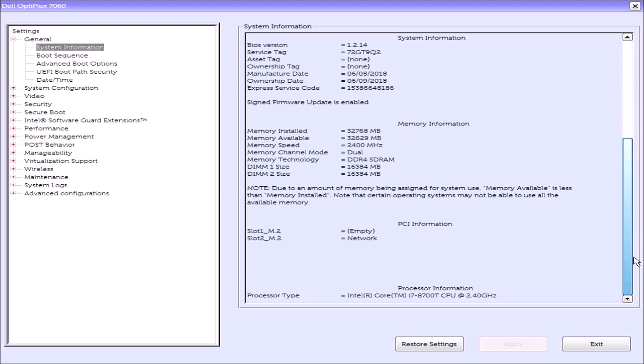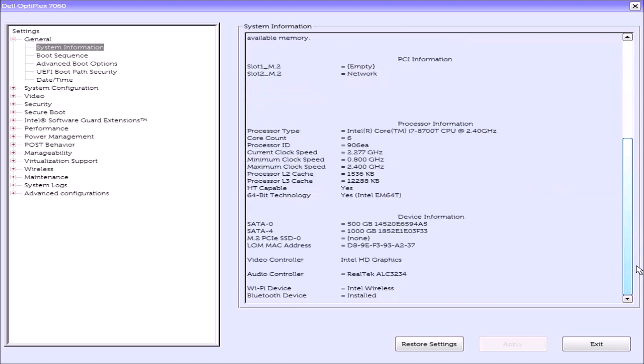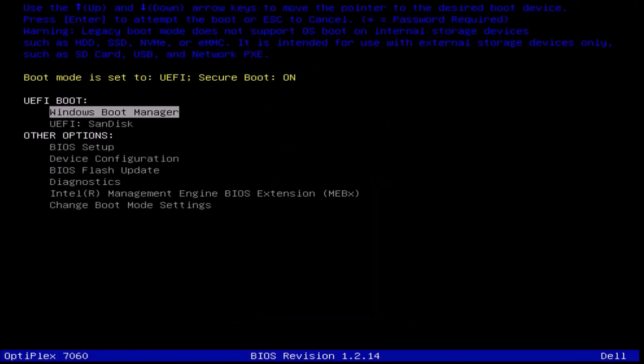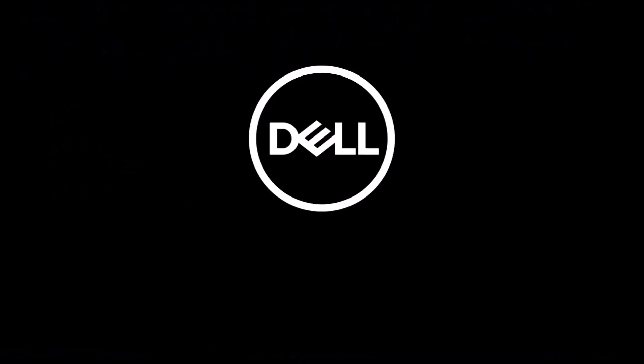If we scroll down, we see I've got the i7 processor, 8th generation, so I didn't need to bother upgrading that. We can see that SATA 0, that's the 2.5 inch, has 500 gigabytes. And SATA 4, which is the M.2 or NVMe SSD, has 1000 gigabytes.